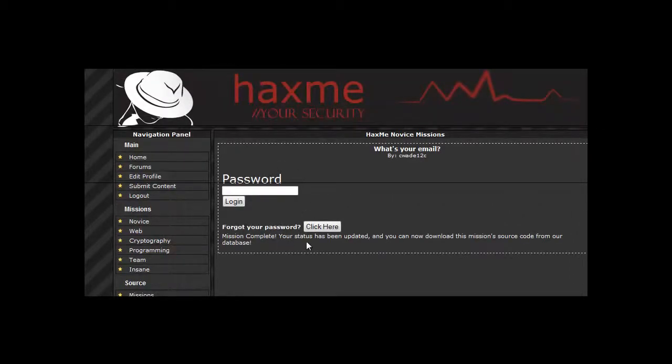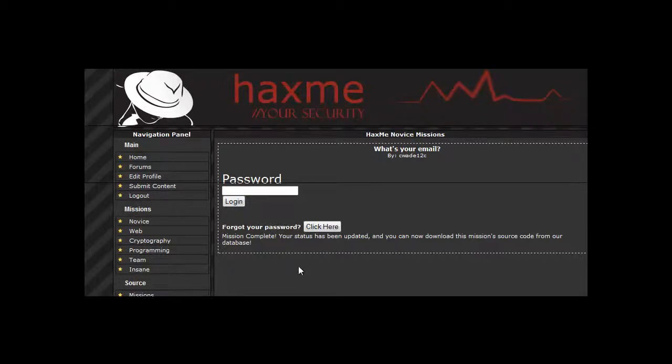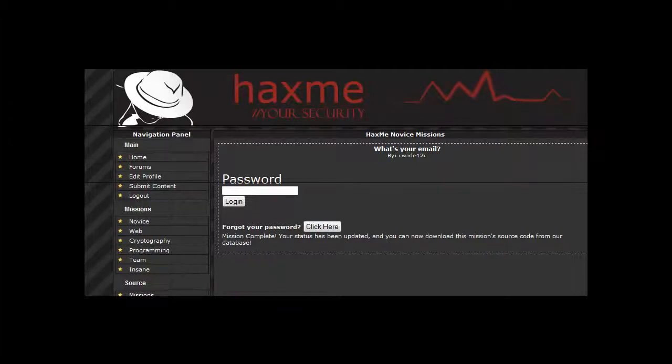Mission complete. Your status has been updated. You can now download the mission source code from our database. Thank you for watching and stay tuned for the next vid.